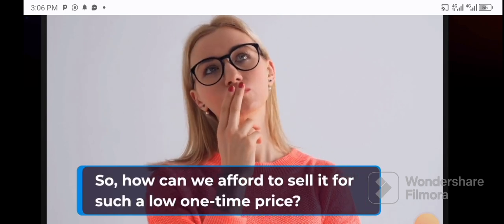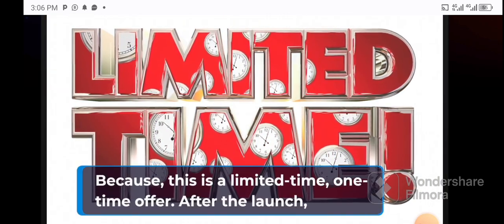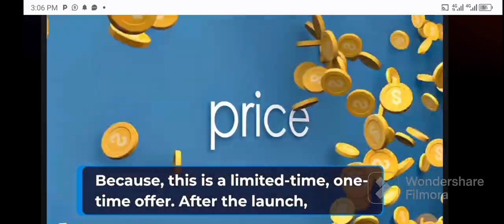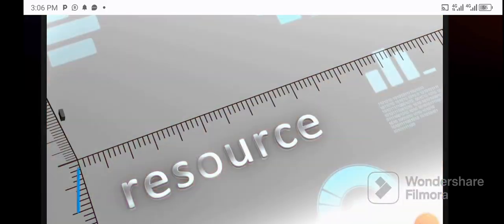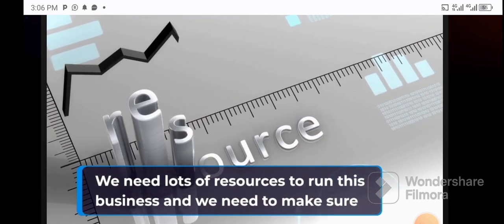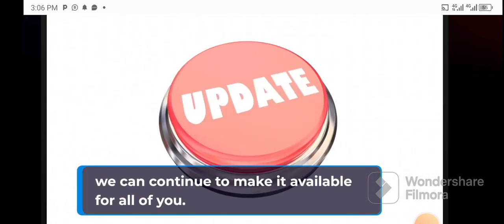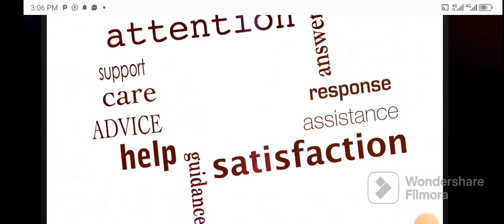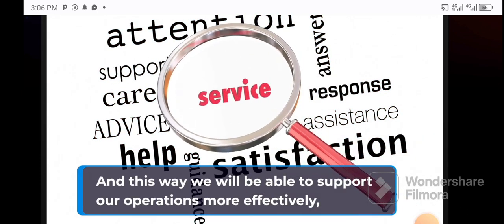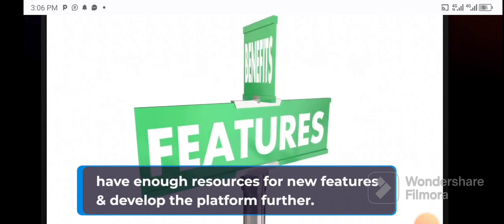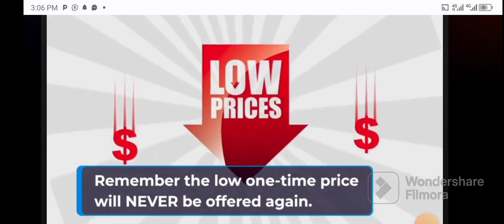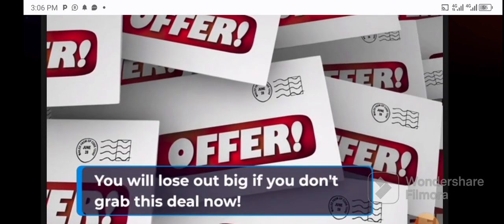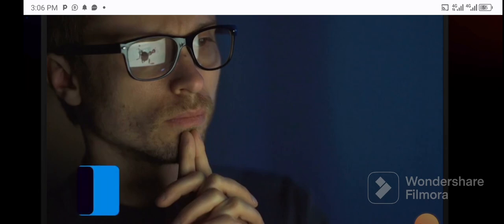Today you can get access to Viral Faces AI for a low one-time price. So how can we afford to sell it for such a low one-time price? Because this is a limited time one-time offer. After the launch, we'll be turning the price into a monthly subscription model. We need lots of resources to run this business and we need to make sure that we can continue to make it available for all of you. This way we'll be able to support our operations more effectively, have enough resources for new features, and develop the platform further. Remember, the low one-time price will never be offered again. You'll lose out big if you don't grab this deal now.